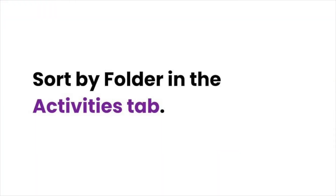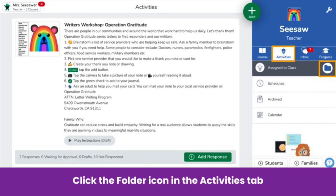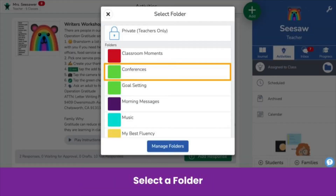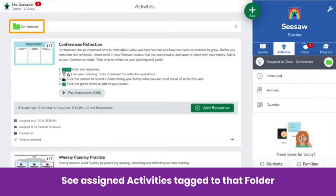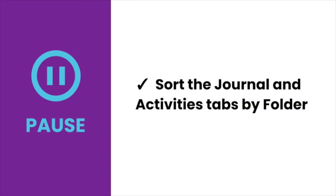You can even sort by folder in the activities tab. In any section of the activities tab, such as the assigned to class section, click the folder icon and select a folder. You see all assigned activities tagged to the folder. Pause the video now and practice sorting the journal and activities tab by folder.